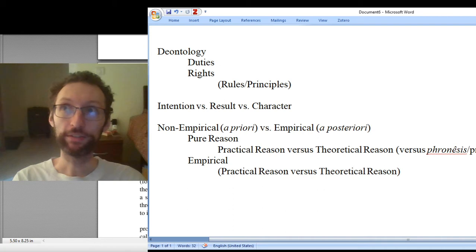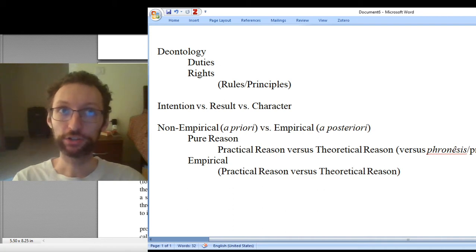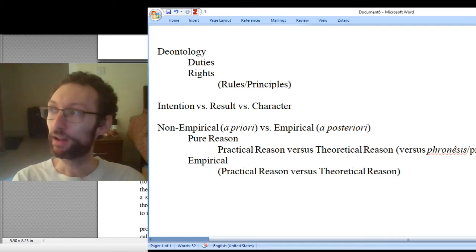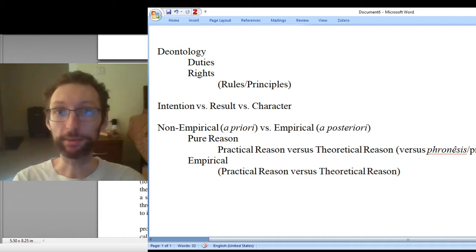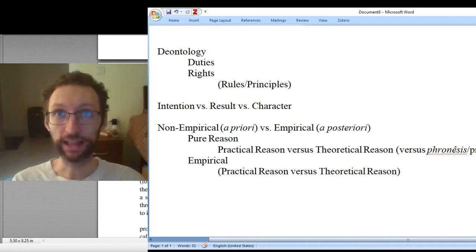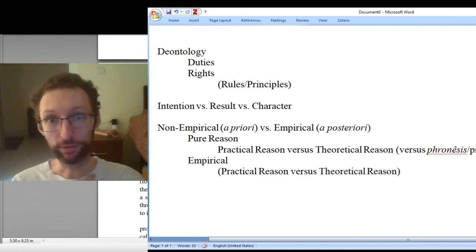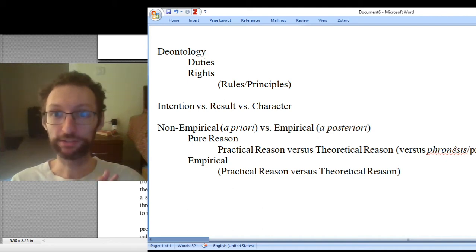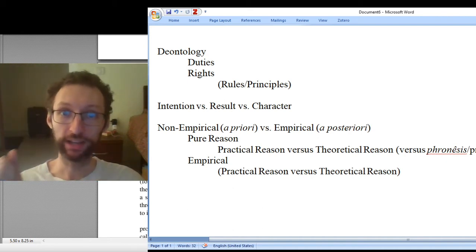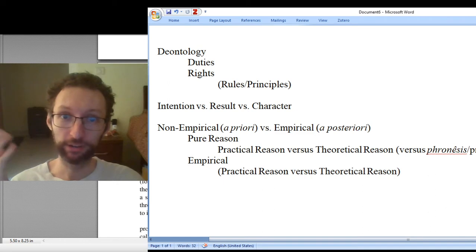Another way of thinking about it is that deontological moral theories are focused on the idea of rights. A right is something that somebody or some entity has, and it tells us how we are allowed to treat that entity. For instance, if I have a right to life, this means you're not allowed to kill me — except maybe in certain circumstances, like if I'm trying to take away your right to life by attacking you.